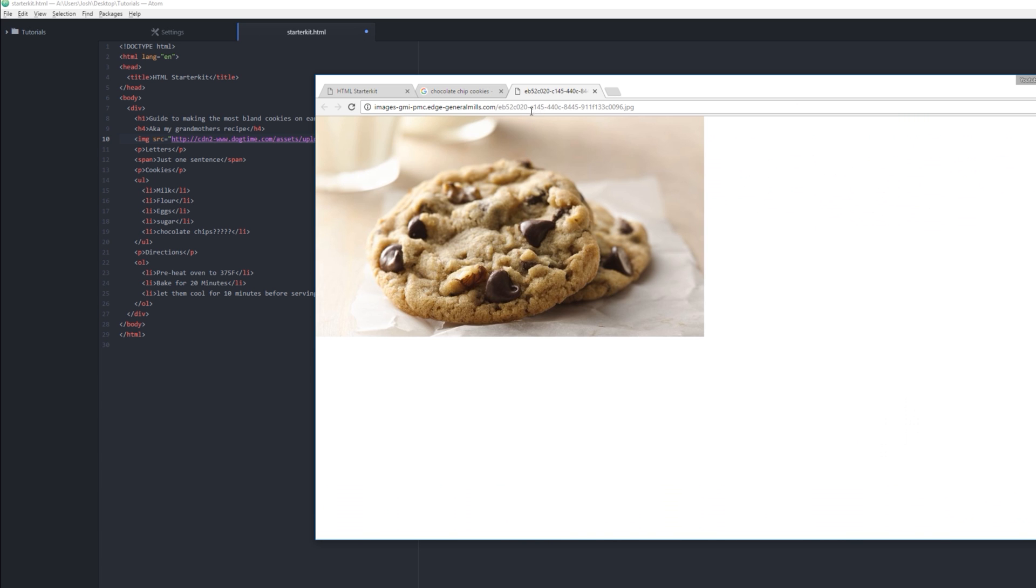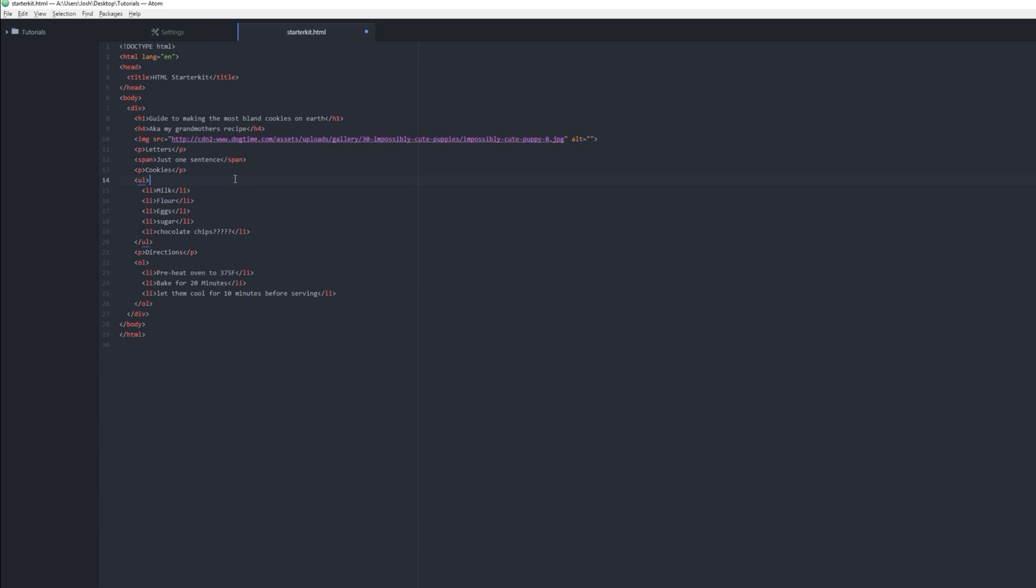We need to get chocolate chip cookies. That's what we need. I'm getting hungry. Can we get some chocolate chip cookies for dessert, please? Cool. So this alt here means alternative source. So for some reason, let's say this webpage goes down, it will go to the second source over here.